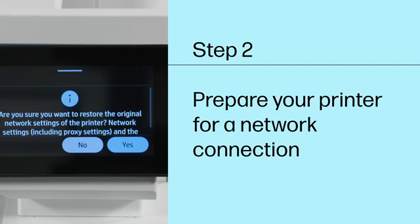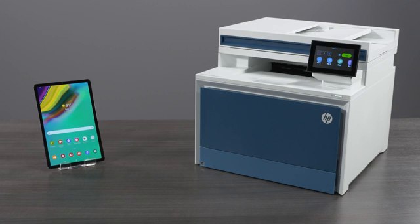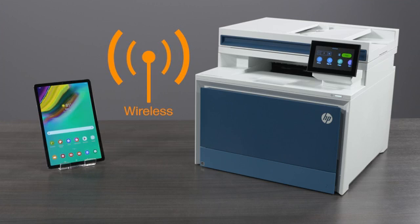Step 2: Prepare your printer for a network connection. HP Smart can only pair with printers that are discoverable on the wireless network. To do this, you need to enable Wi-Fi Setup Mode for your printer.